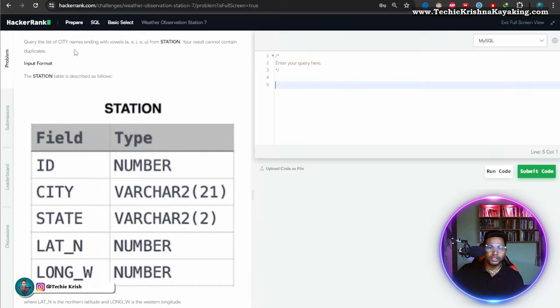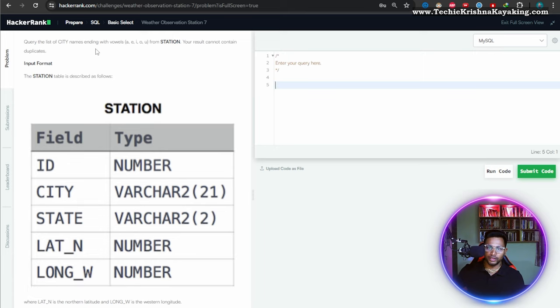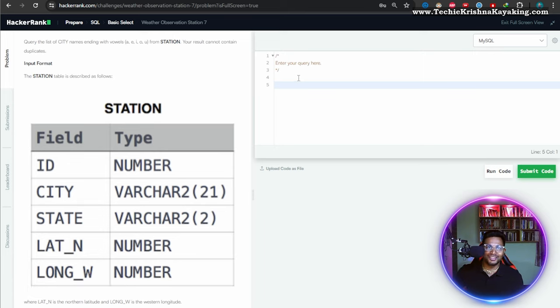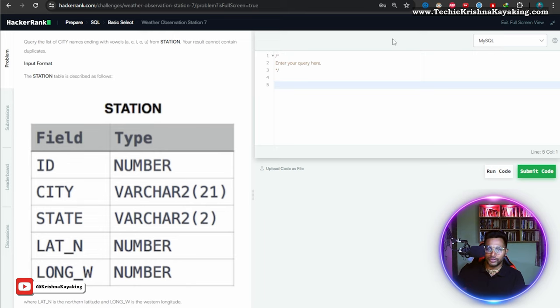Query the list of city names ending with vowels. That means it's the same query as in the last previous video we have written already, ending with vowels, so let's do it.